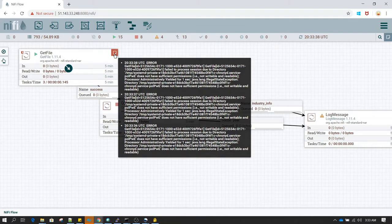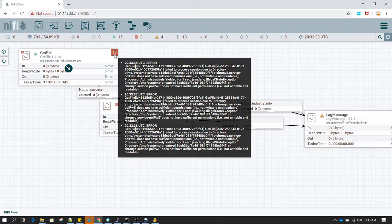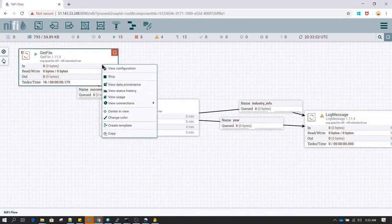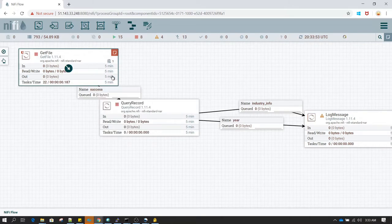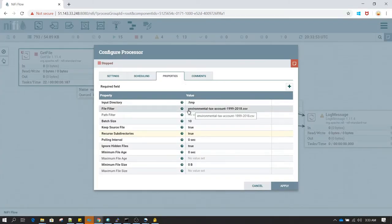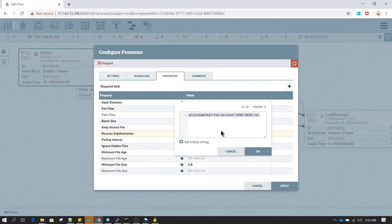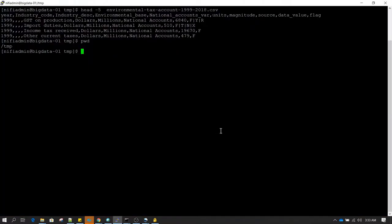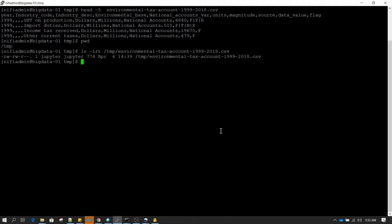I am getting an error in GetFile that seems to be related to permissions. We are reading the environmental text account file from the /tmp directory. Let me check the permissions using ls -lrt. The file permission seems okay — it has read permission for everyone.